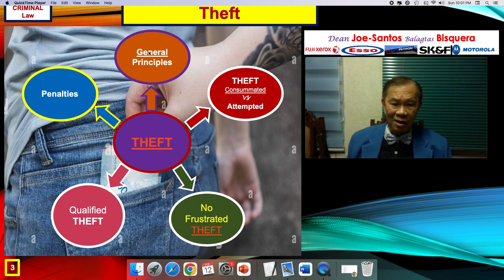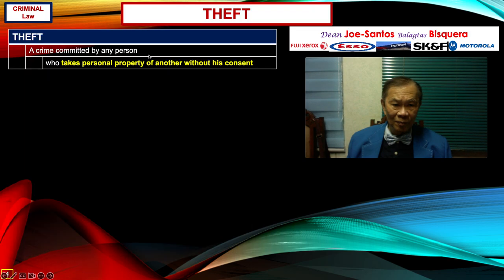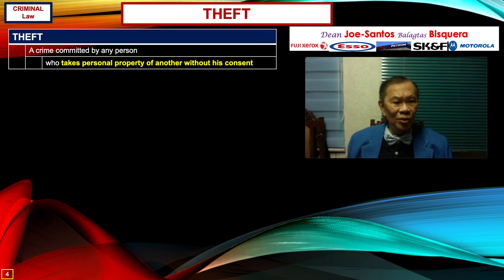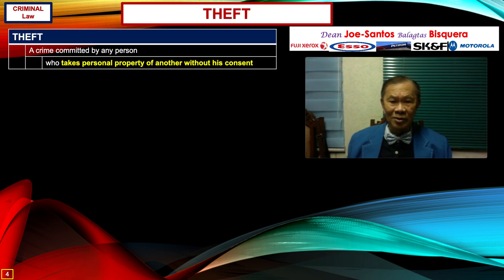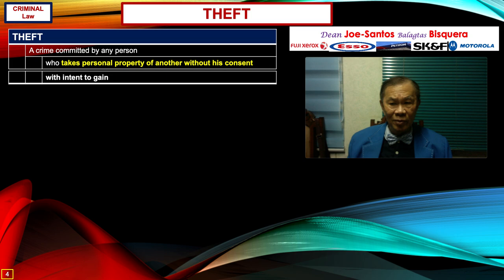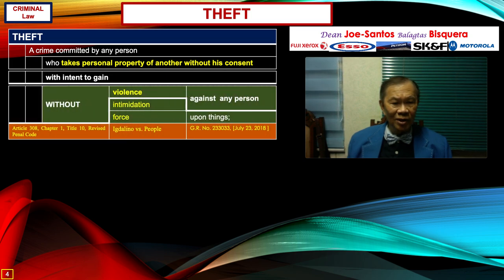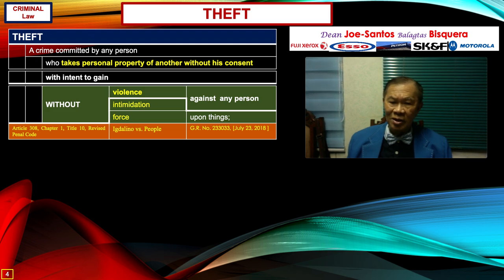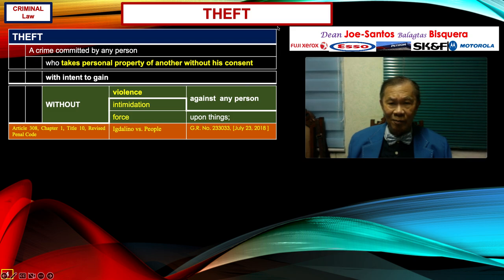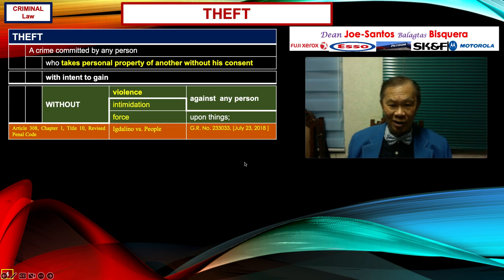Let us start with the first module on theft, which covers the general principles. By way of understanding what theft is all about: theft is a crime committed by any person who takes personal property of another person without that person's consent, and the taking is with intent to gain, which is presumed — but in the case of theft, without any violence or intimidation against any person or without the use of force upon things. When there is violence, intimidation, or force upon things, that is robbery — the first cousin, an elder cousin, of theft.